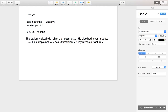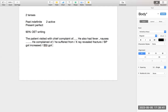Toh jab bhi aap active sentence banate ho — jo apne aap kaam hota hai — patient complained, patient suffered from, patient visited, X-ray revealed fracture, BP got increased. Jo bhi cheez badhti rahi hai ya ghatti rahi hai — blood sugar level got decreased — usko bhi second form mein likhna hai. Toh yeh sab active hai.